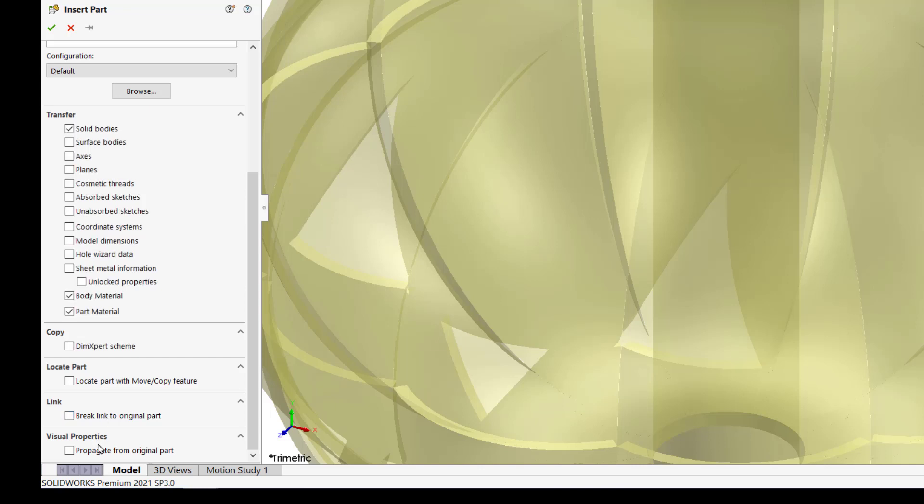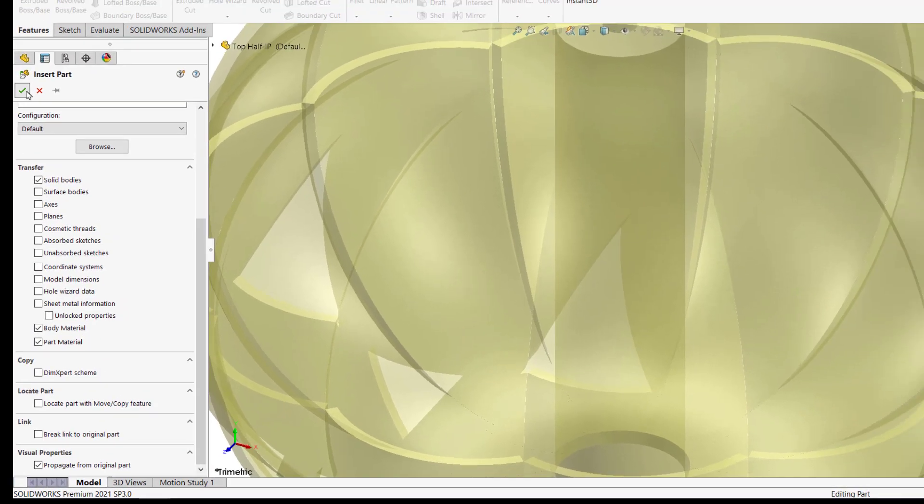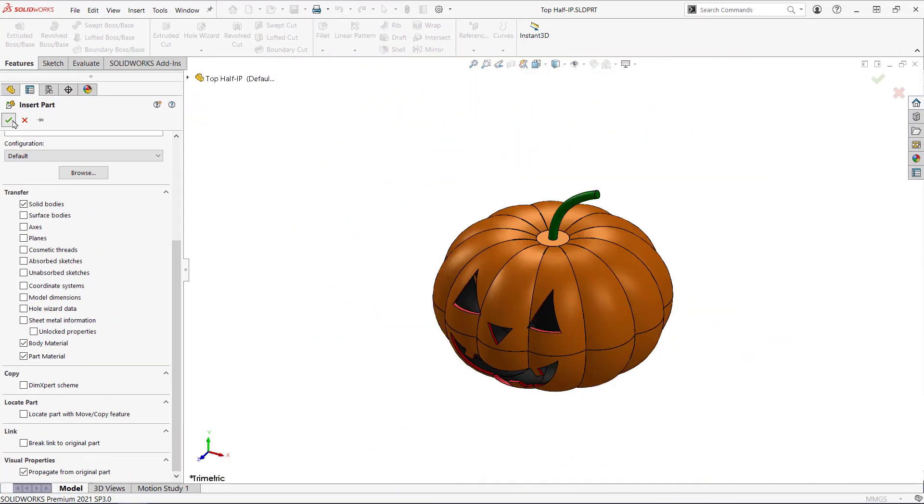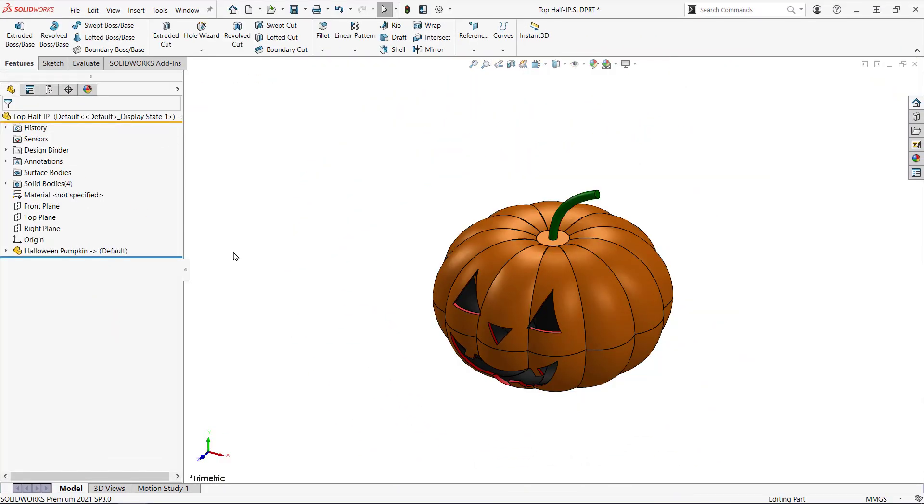I want the new part to keep the same visual properties so I'll turn that on. Finally there's a box to locate the part using move copy but I'm just going to hit the green check to put it at the origin.